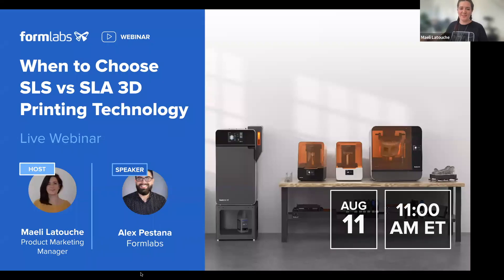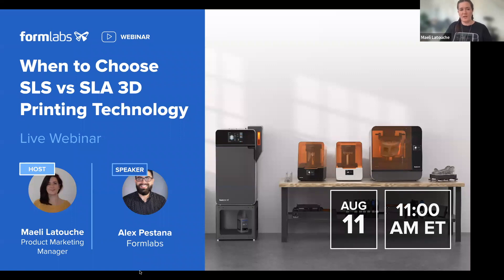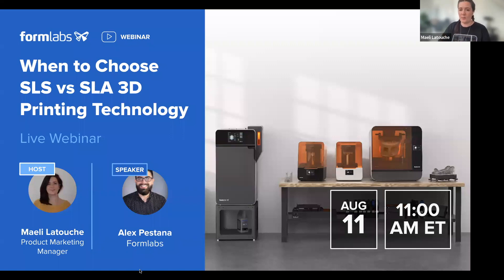Welcome everyone to this new webinar from Formlabs. Today we're going to be talking about two different 3D printing technologies: selective laser sintering and stereolithography. We'll be covering some of the basics on what they are, what they do, and what to use them for, and we're going to help you decide what is the best technology for your specific use case.